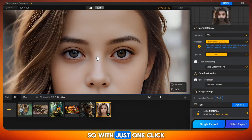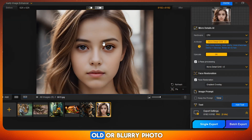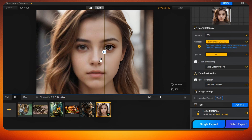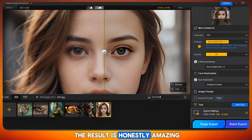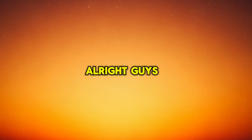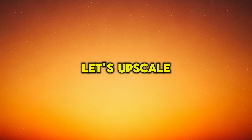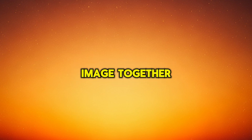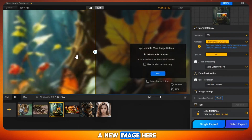So with just one click, you can turn any old or blurry photo into a high-resolution image. It's super easy, and the result is honestly amazing. To clear any confusion, let's upscale one more image together. I've just uploaded a new image here, and the upscaling process has started.